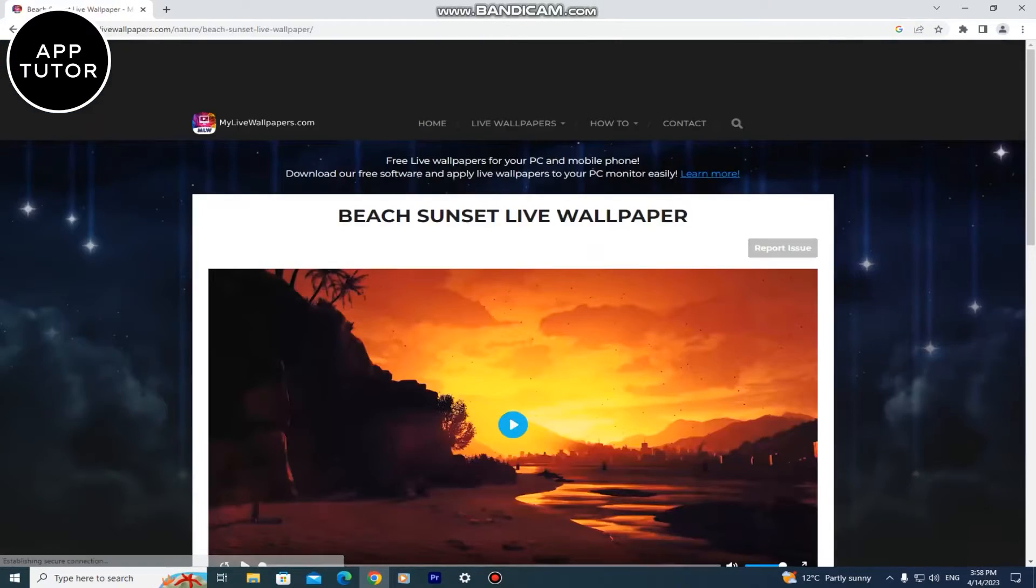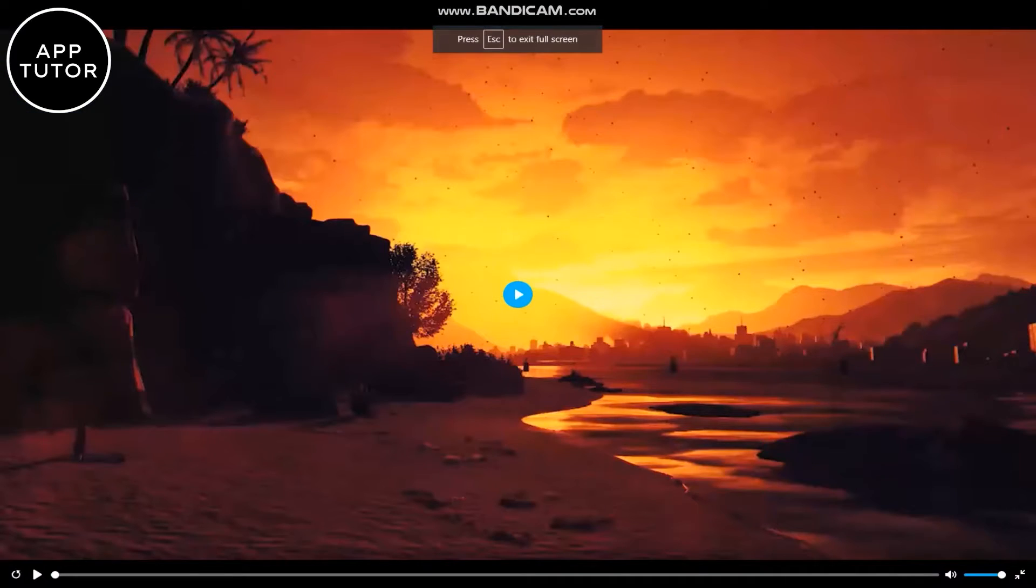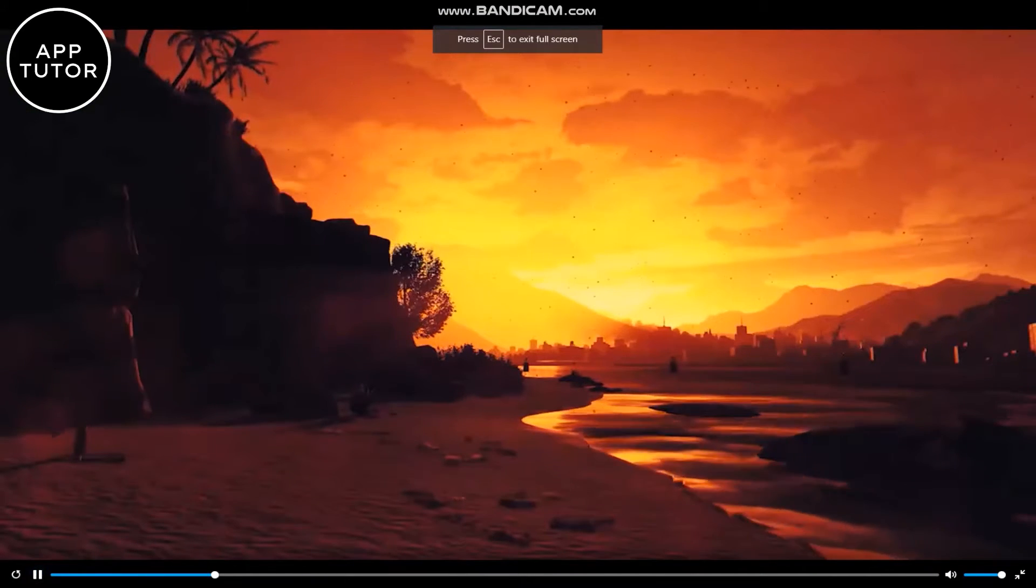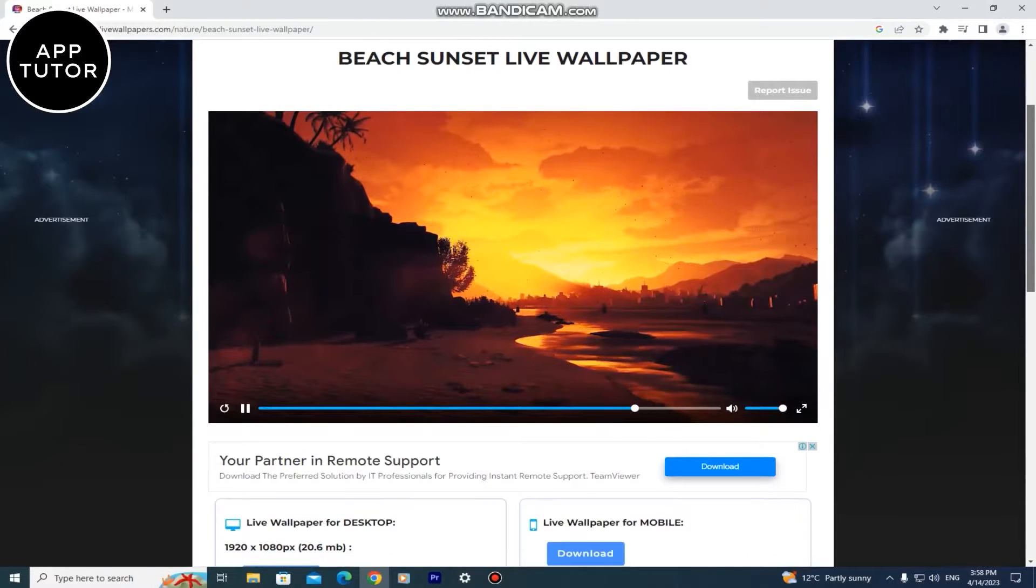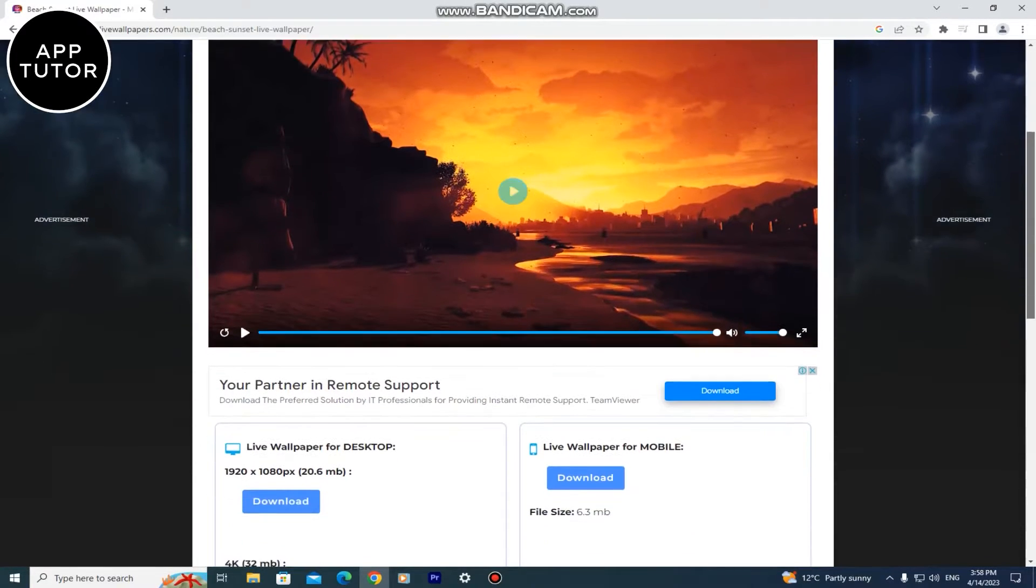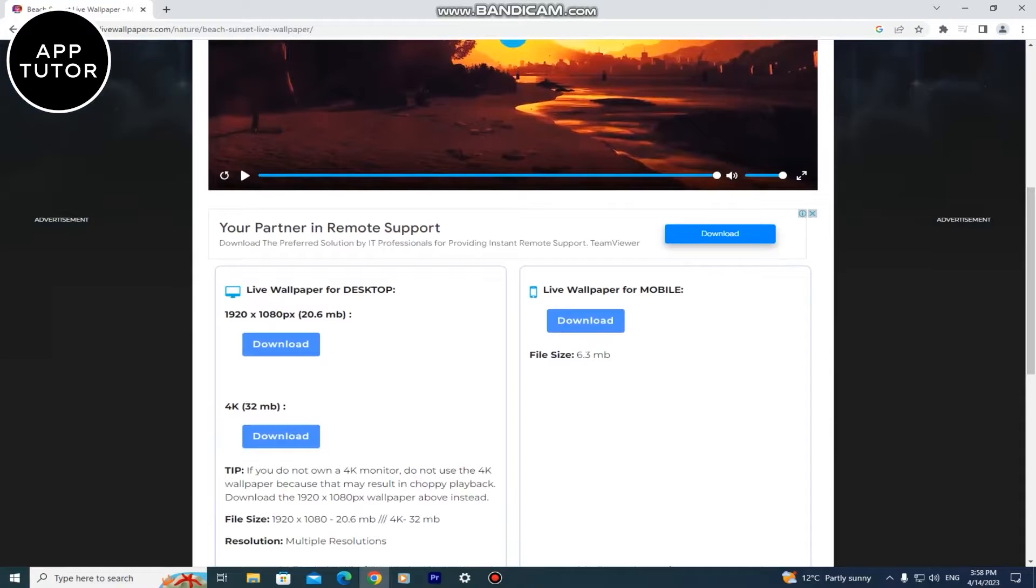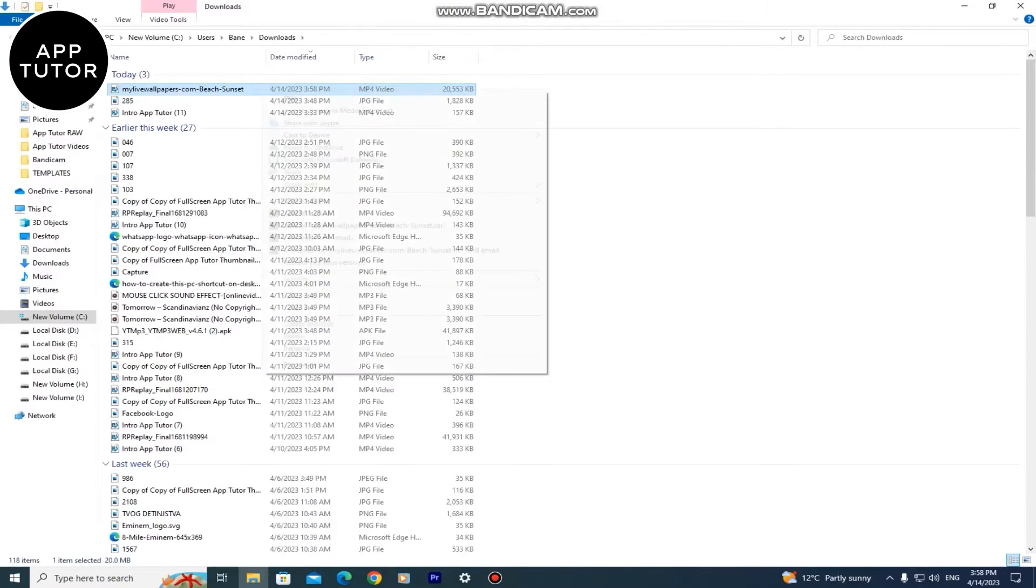And when I select one from the list it will open up a little video preview so I can see how the live wallpaper looks like. And if you want to download it just scroll down and you are going to see download buttons. I'm going to download this one and then put this wallpaper in my folder.